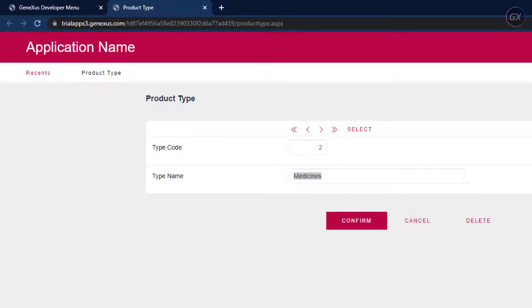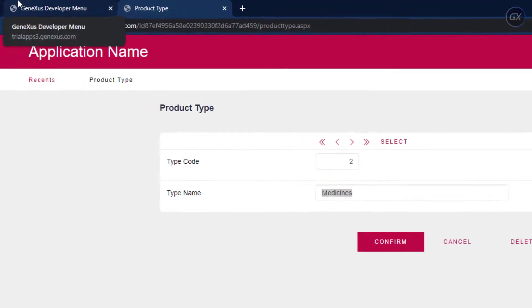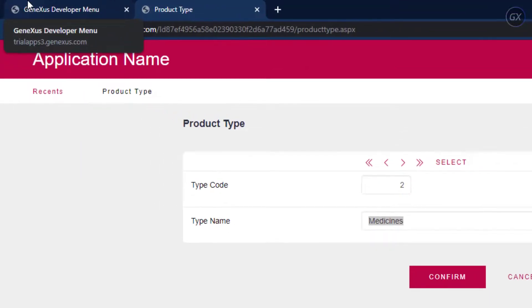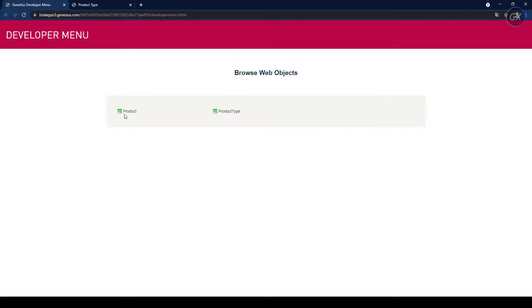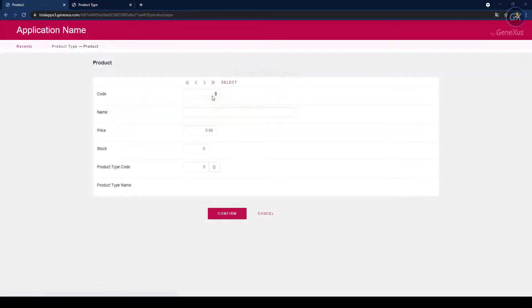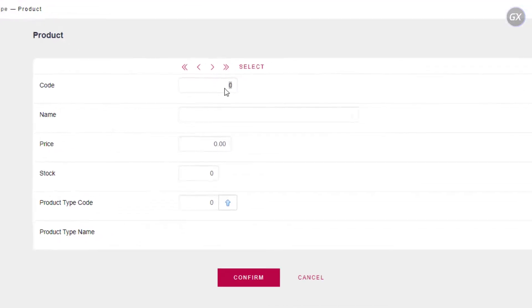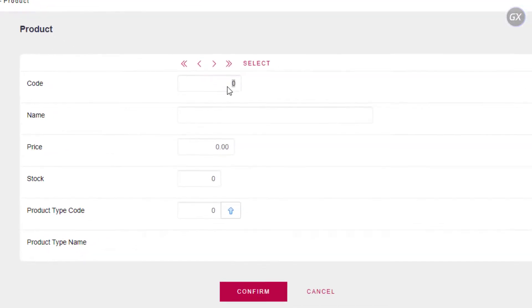Now, let's execute the product transaction. To do so, we select the browser tab where the developer menu page is displayed and then we execute the transaction. Let's add the first product. For example, we will enter the code 101010.